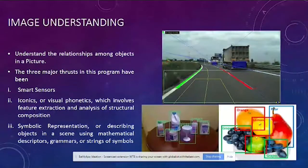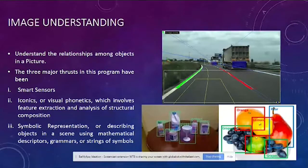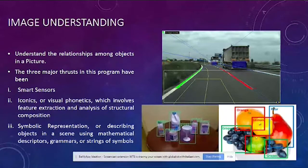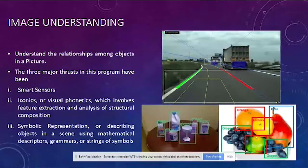Image understanding is where we use smart sensors, IoT, and computer vision to understand the relationships between objects. Using image analysis and feature extraction, you are able to understand that this is a glass and this is a table — but what is the relationship between them? You use smart sensors and iconics, which are visual phonetics involving feature extraction and symbolic representation, to formulate understanding like 'this glass is sitting on a table.' This has recently been used in self-driving cars to understand the distance between two objects to navigate through the road.